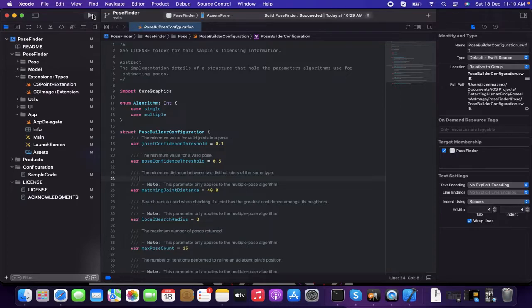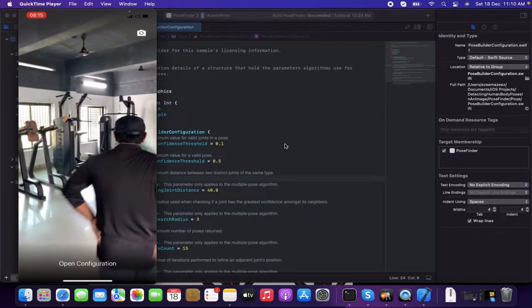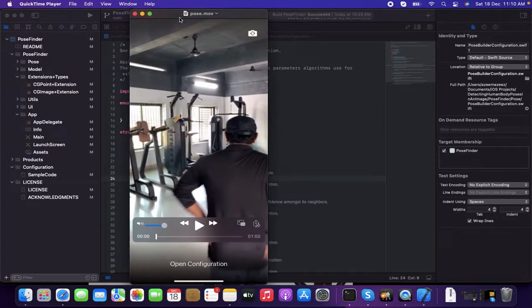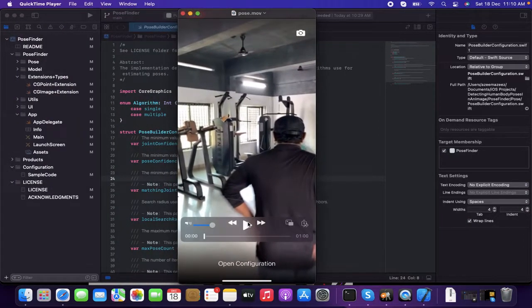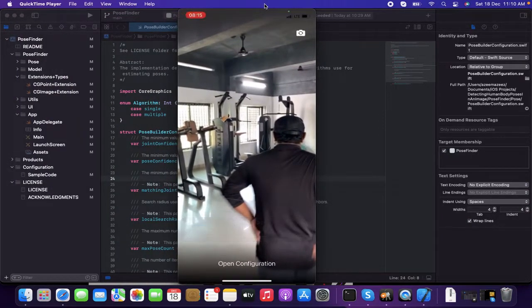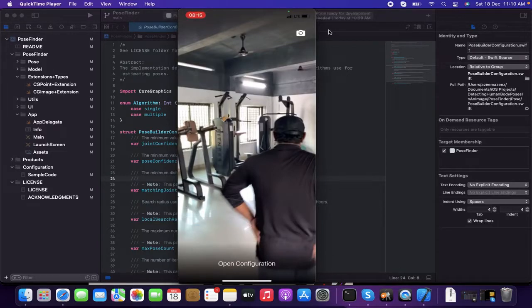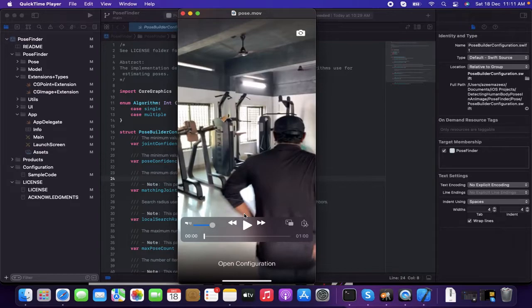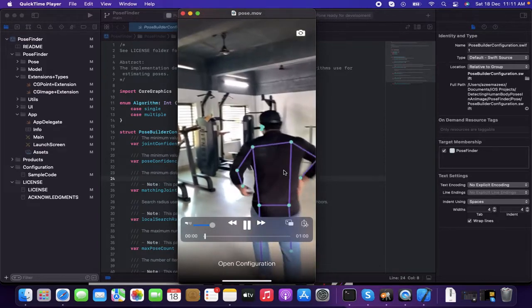Actually, I have a pre-recorded video, which is for the result. So let's see what's happening over here. This is the pre-recorded one, which I already ran and captured using the camera. Let's play this.